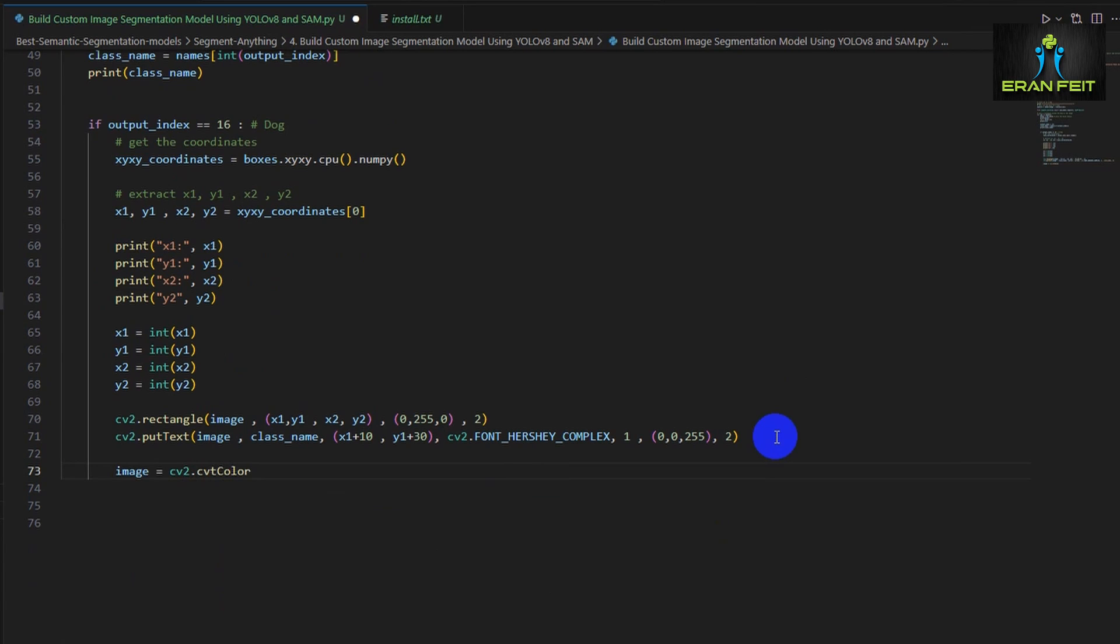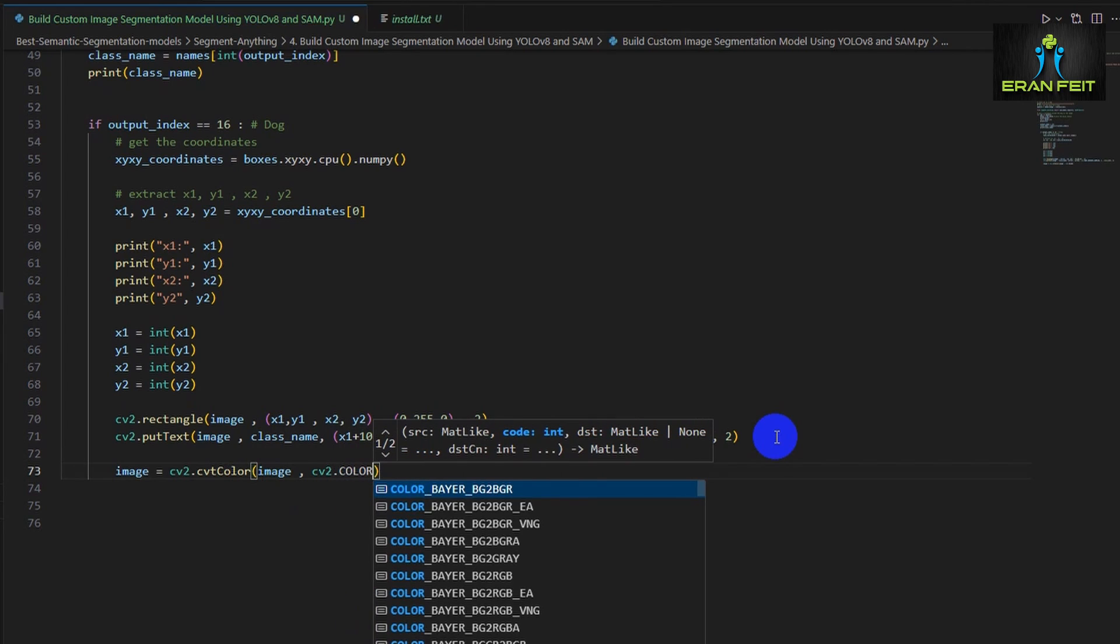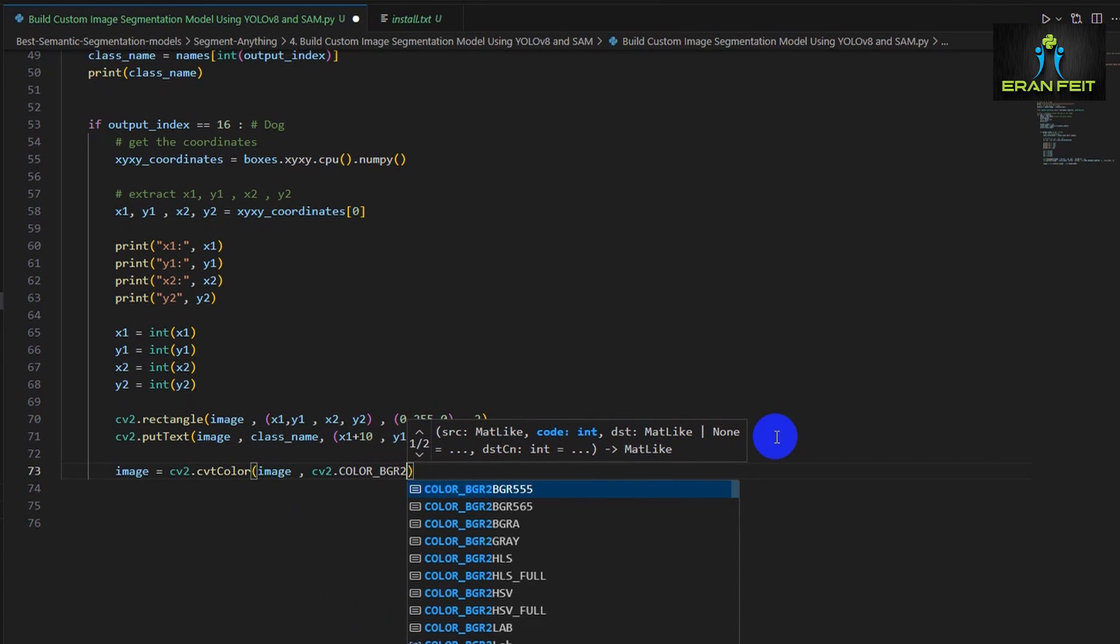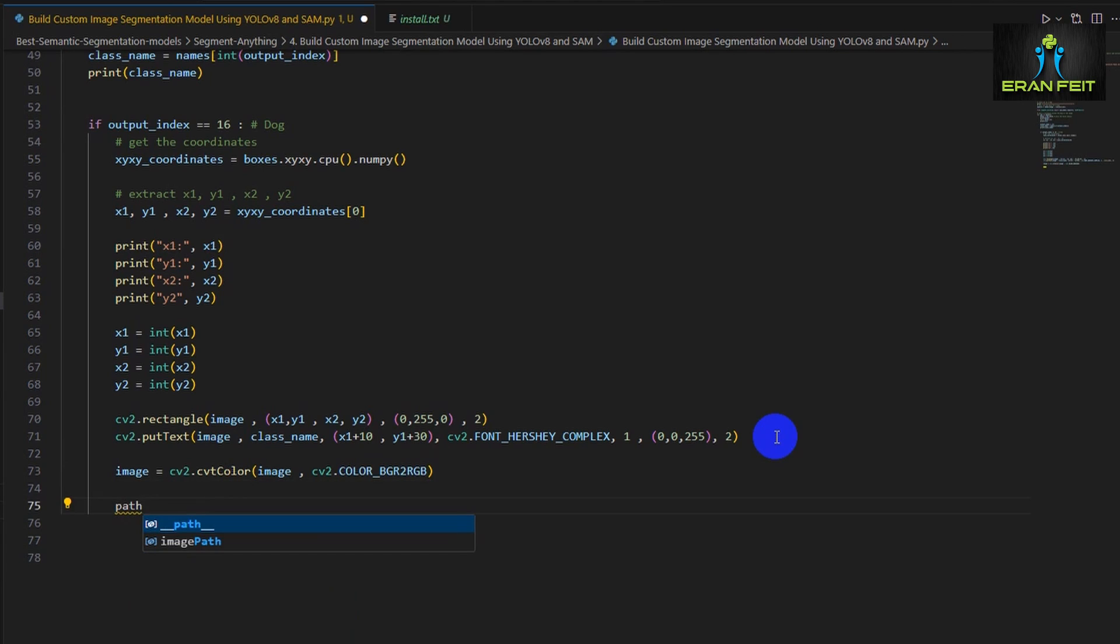So let's convert our image from BGR to RGB. OpenCV is based on BGR and the segmentation model is based on RGB so we have to convert the color of the channels.